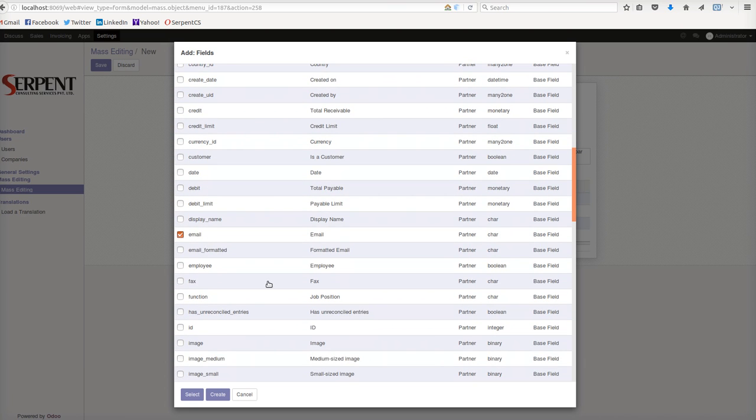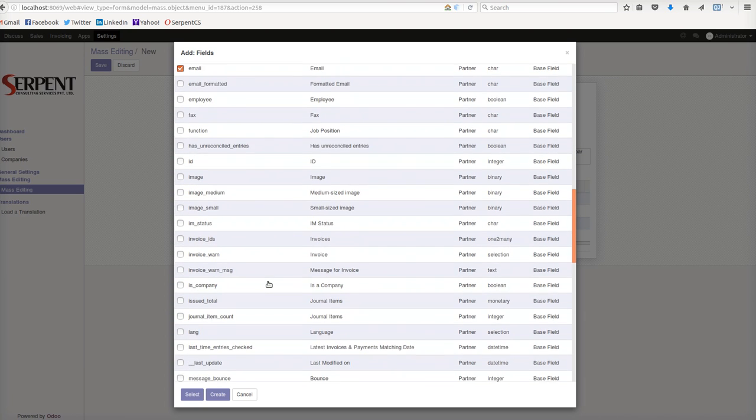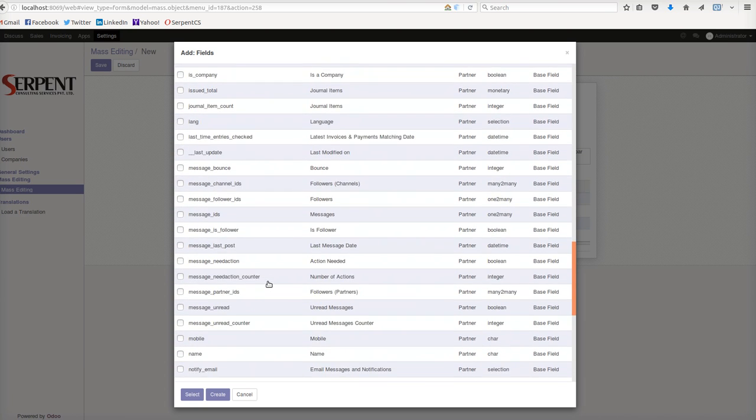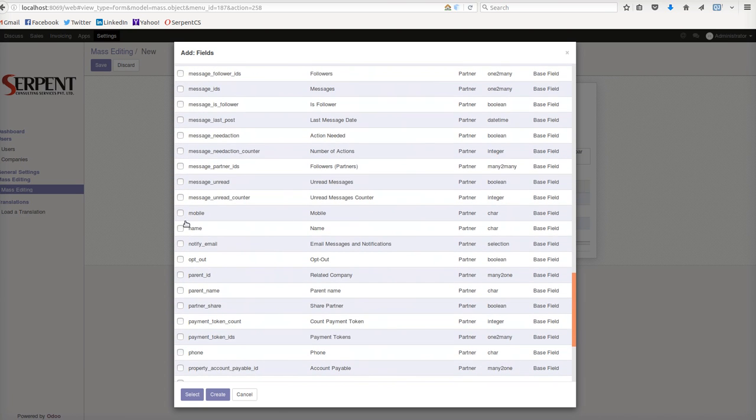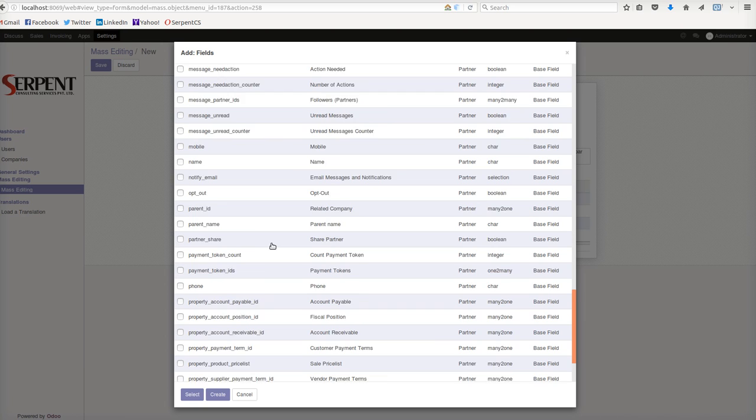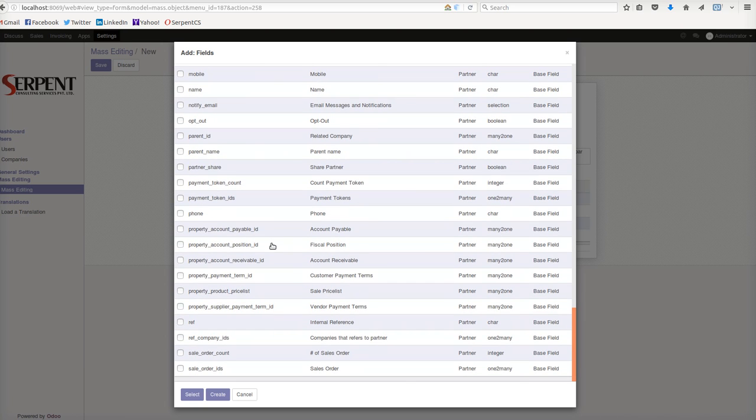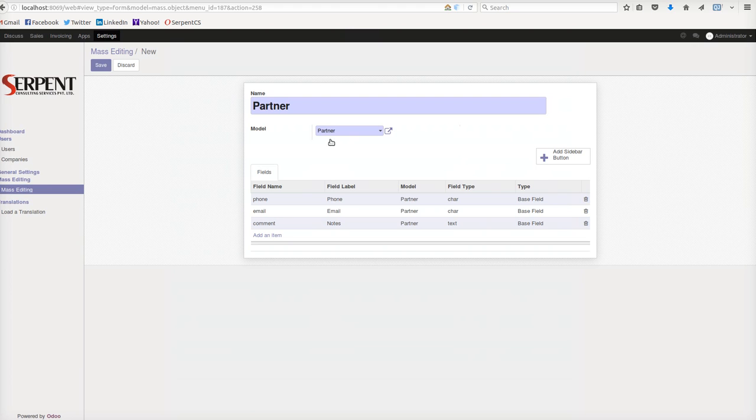Then let us select phone. Once I select these three fields I want to edit at the same time because my users have done a mistake on a number of records, I will create a sidebar button.